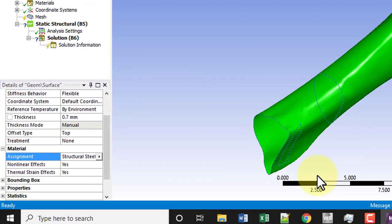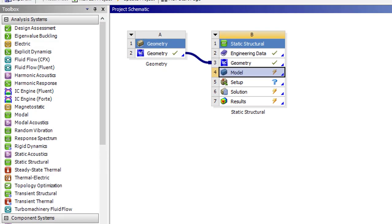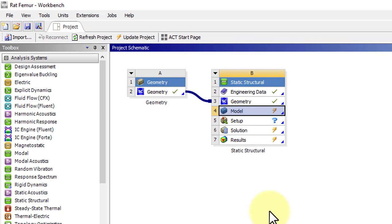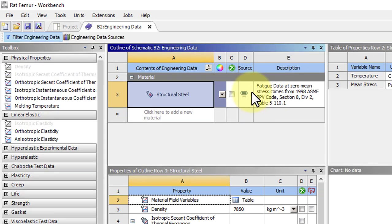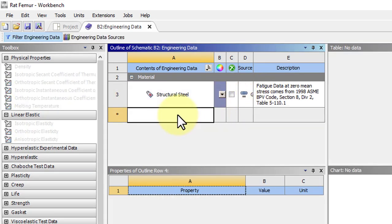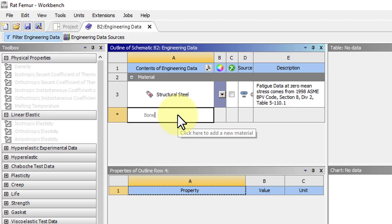Let's go back to Workbench and double click on Engineering Data. Click to add a new material and let's just call it Bone.